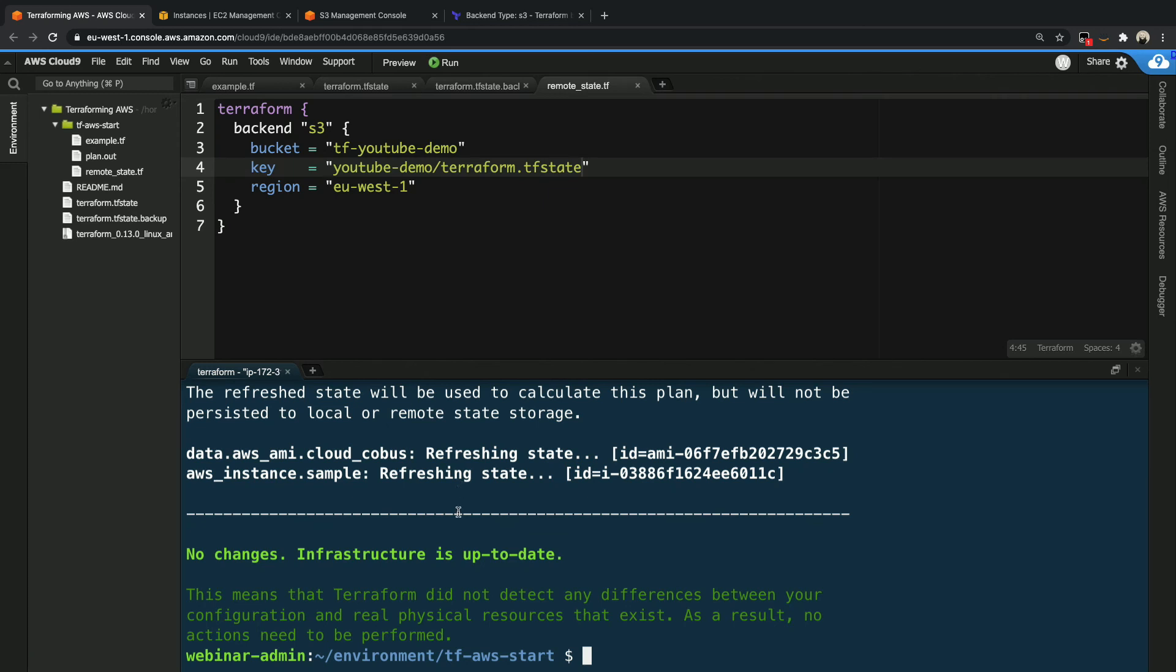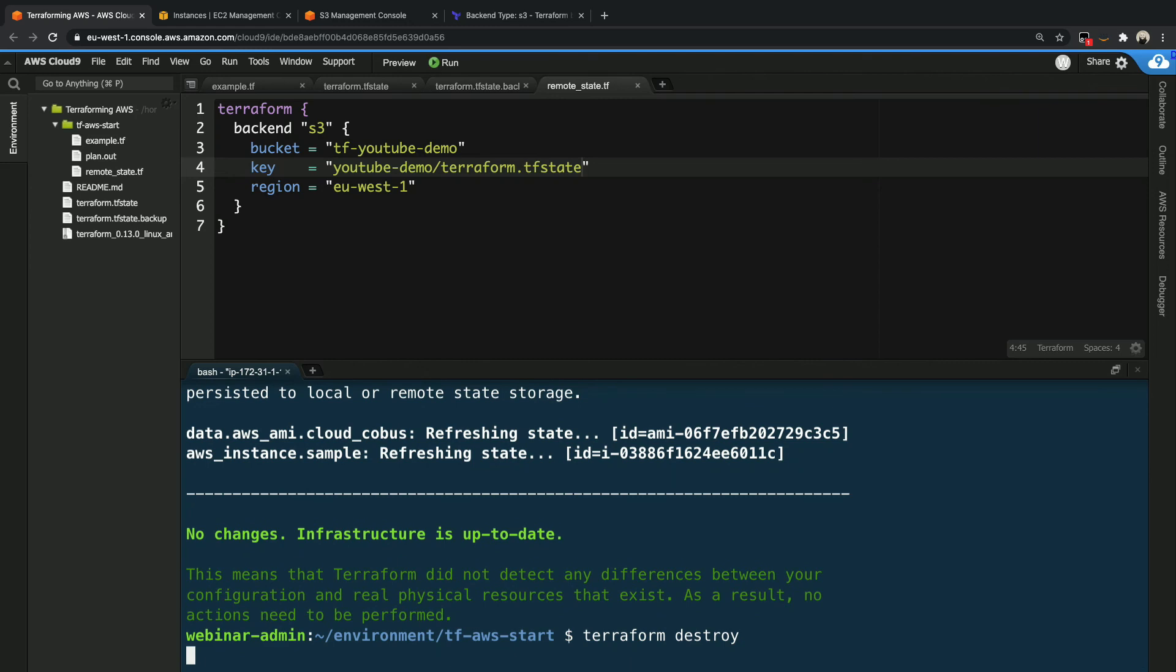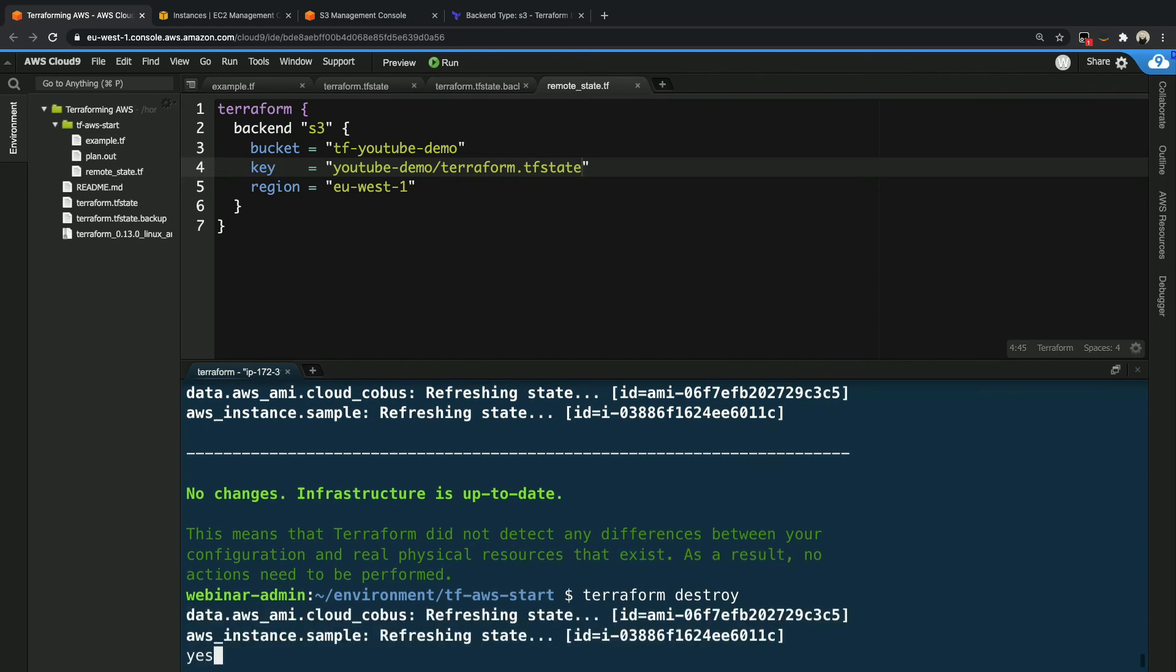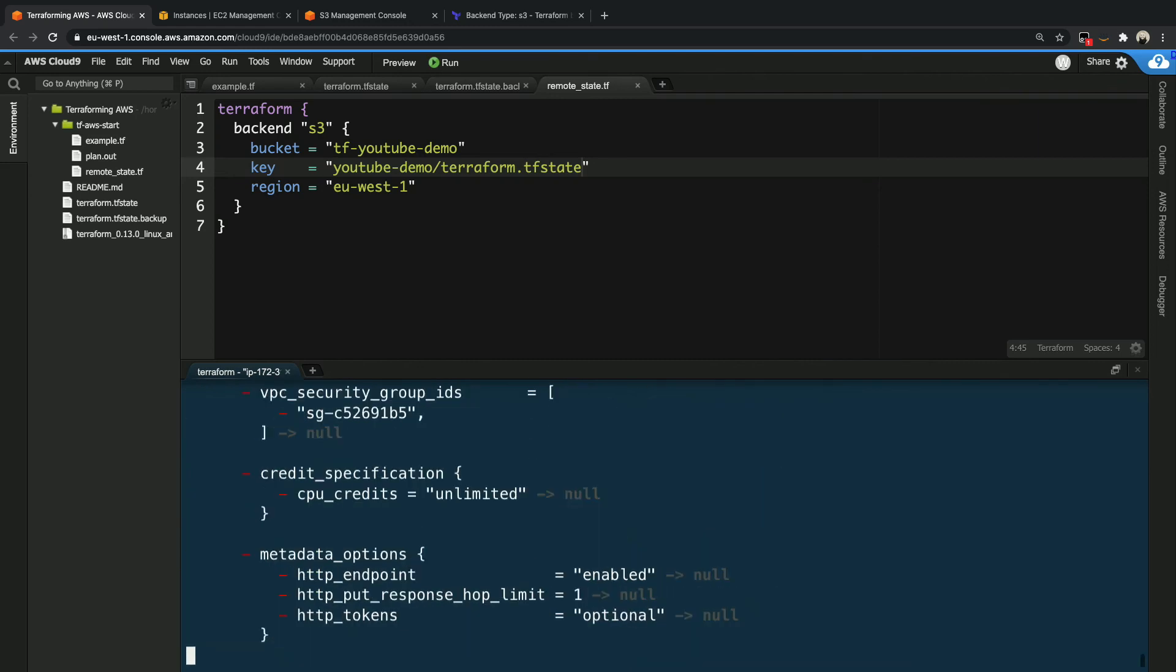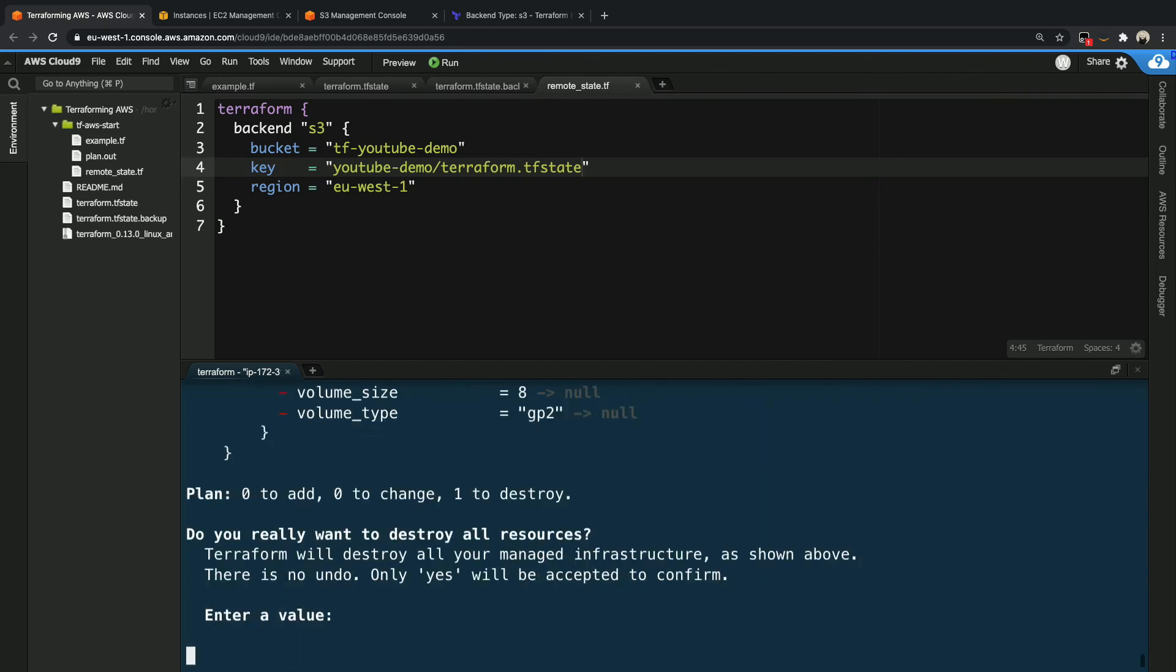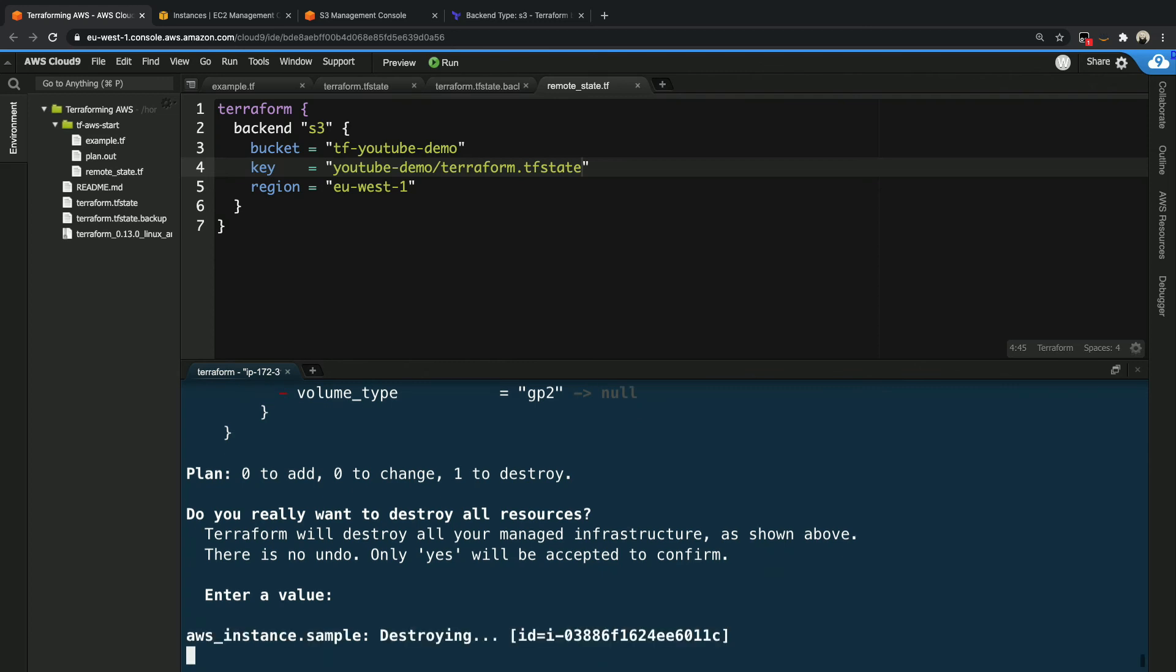So the last thing we want to do for today's episode before we end off is just to quickly clean up. So once again, we are going to run terraform destroy, because we don't want to leave resources running that we are paying for. And I'm just going to hit yes here quickly. And once that is running, we will be done for today. So I hope to see you in the next episode.